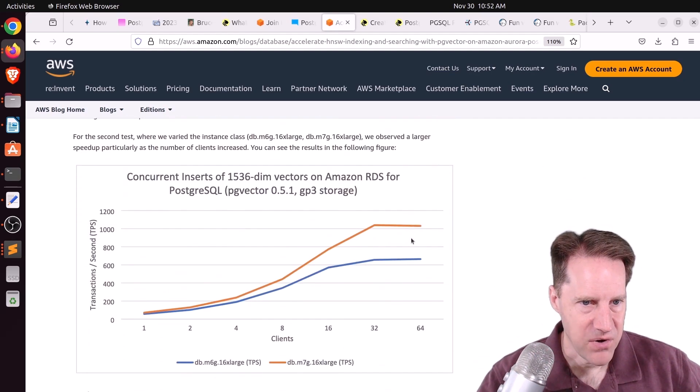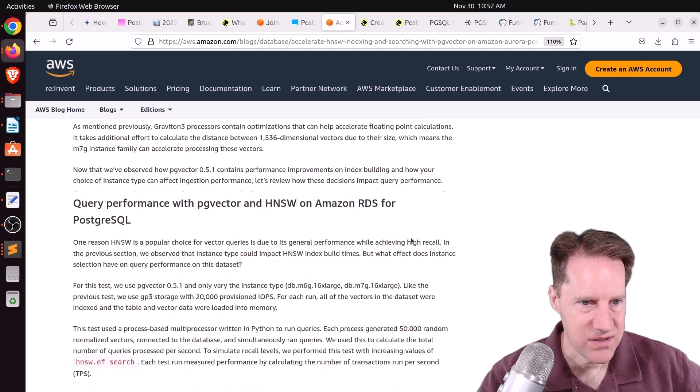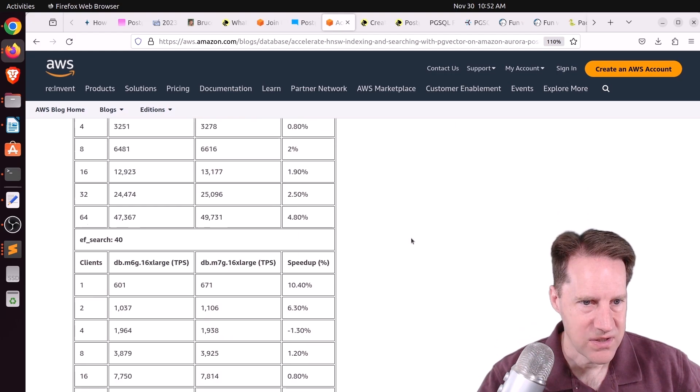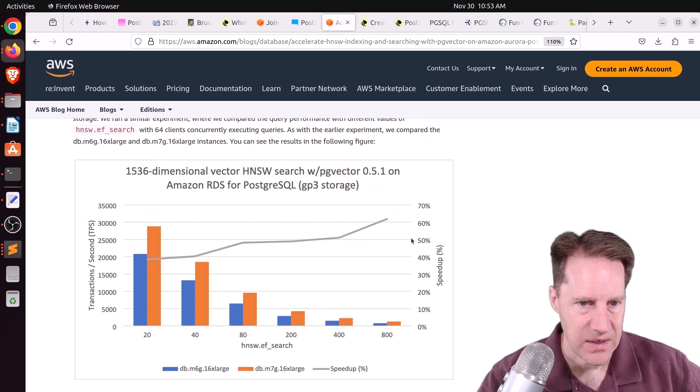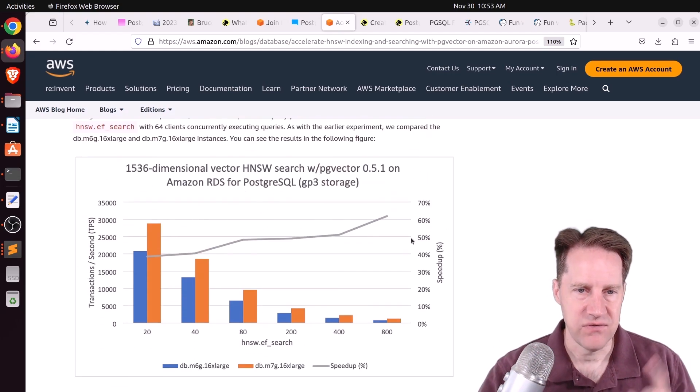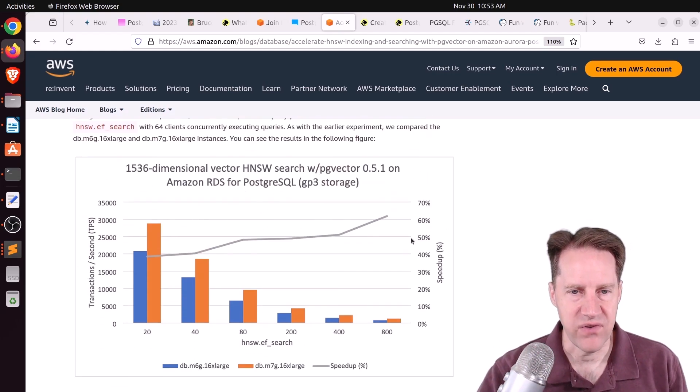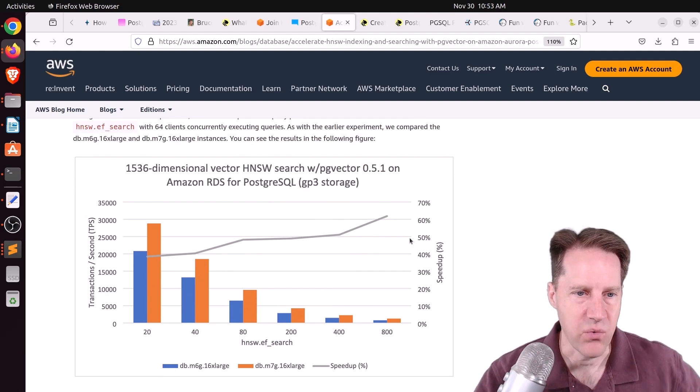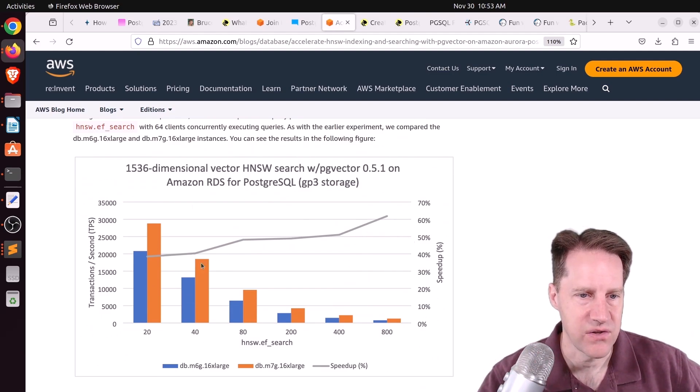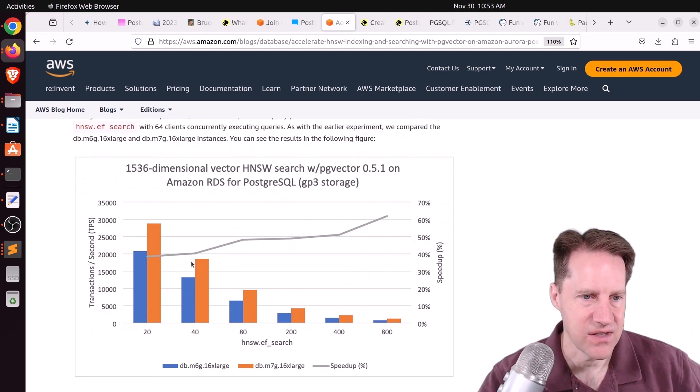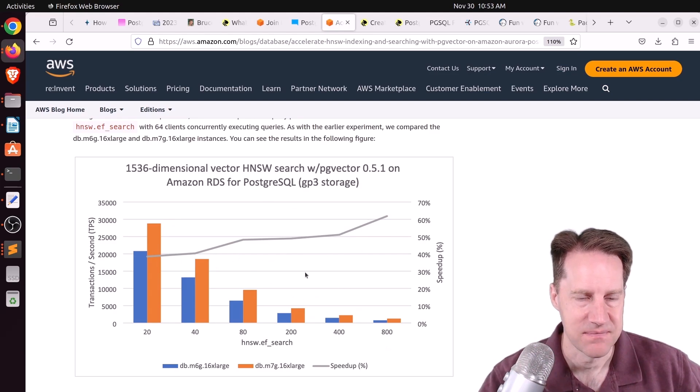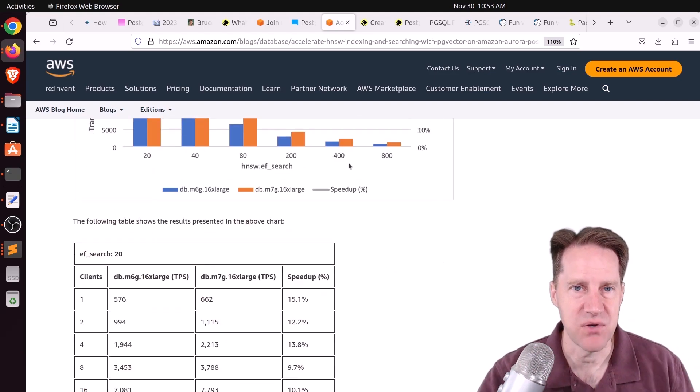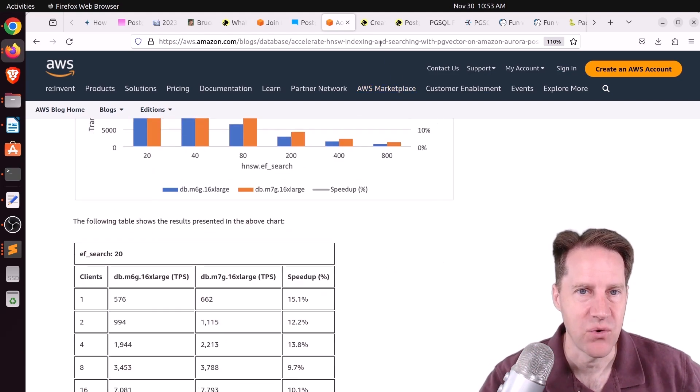And apart from the insertions, they also looked at query performance, not with PG Vector 0.5 versus 5.1, but with regard to their Graviton instances. And it looks like they saw a 40% to 60% performance improvement with those instances. But check this post out if you want to learn more.